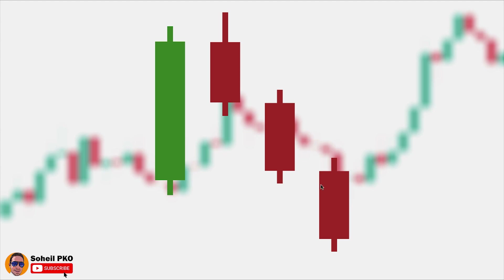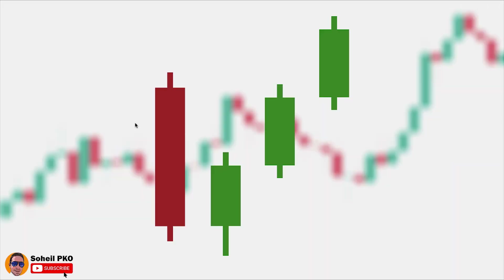We could possibly enter a short position at the opening price of the fourth candle, but we're not going to trade only based on this — we need more confirmation to filter false signals, which I'm going to discuss in a trading strategy later in this video. So make sure you watch until the end. In the bullish version of this pattern, we have the same setup but in the opposite direction.